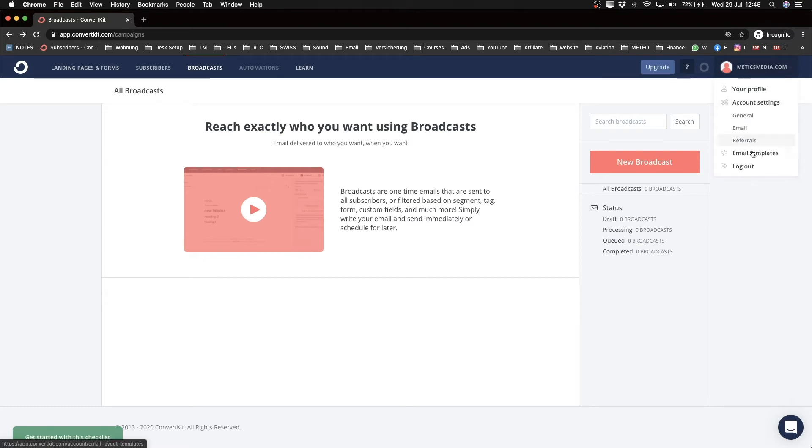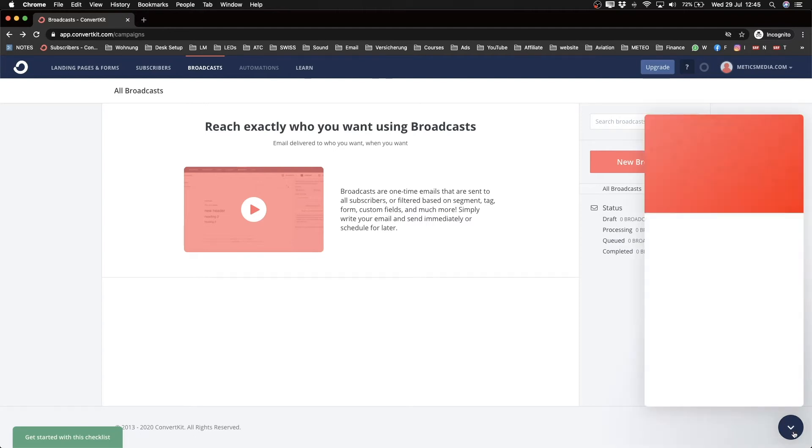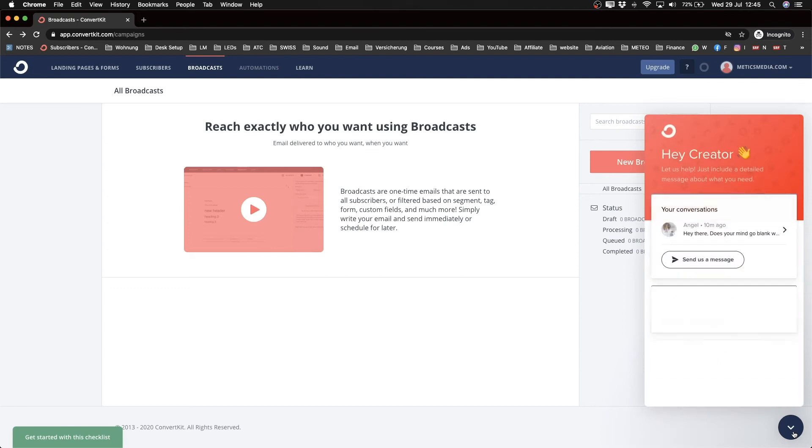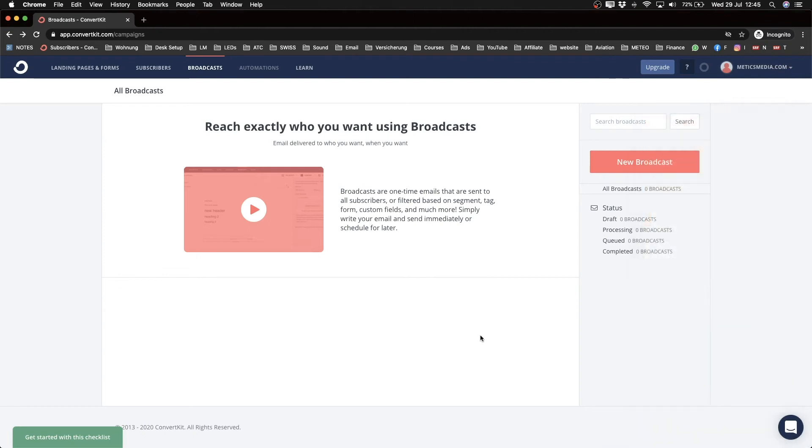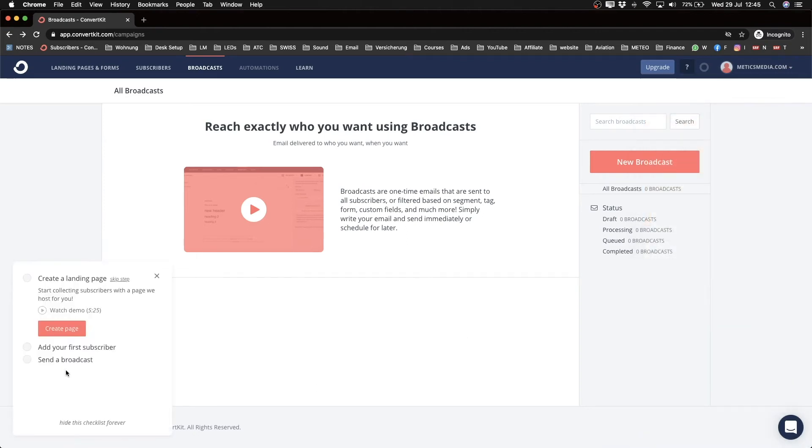On the bottom right, you see this little chat box icon, which you can always use to contact their support whenever you have any questions. I highly encourage you to do so—don't freak out if you don't know how to do something. You also have a checklist on the bottom left to help you get started.